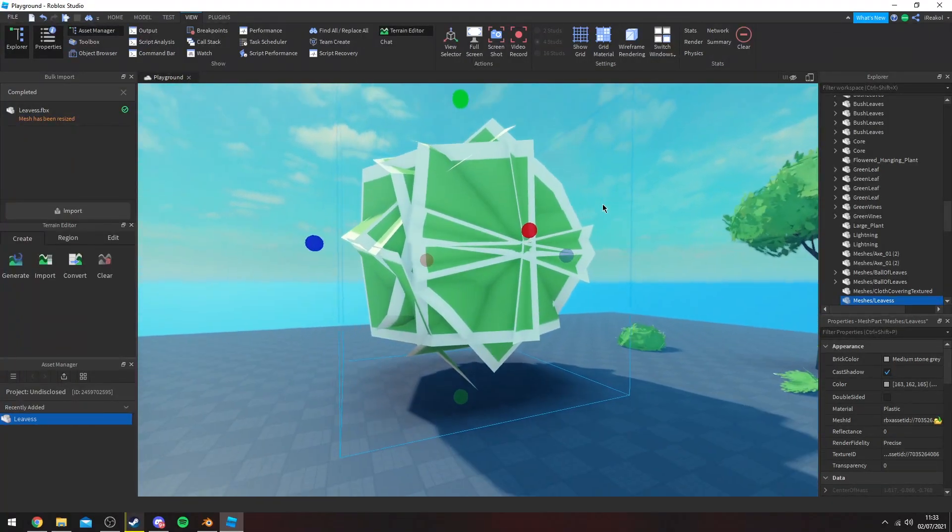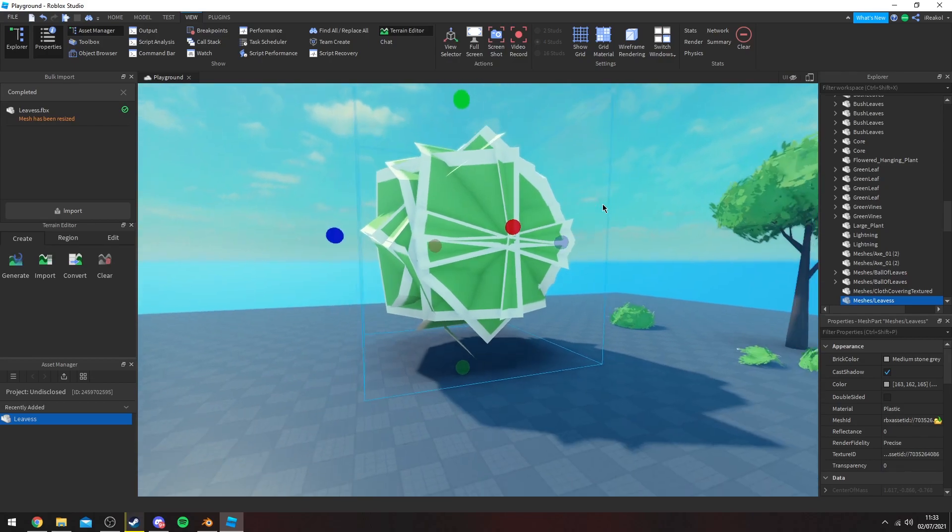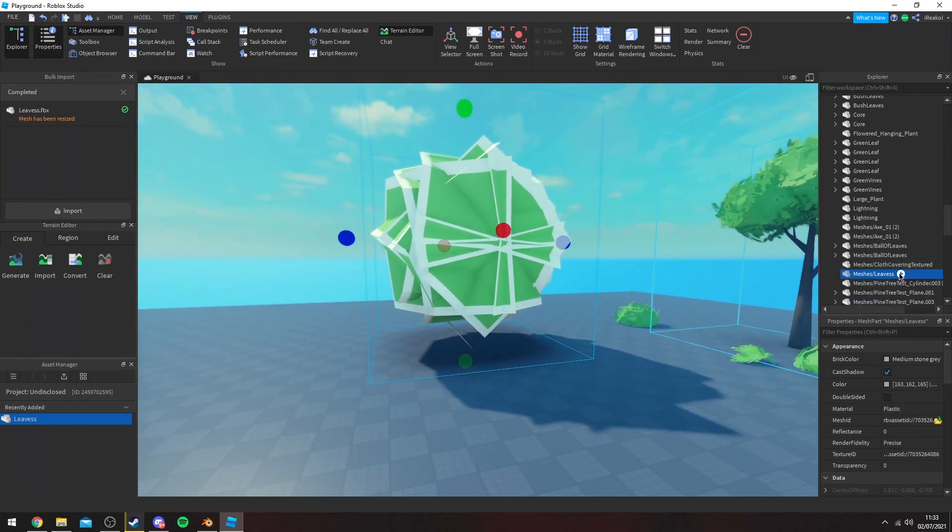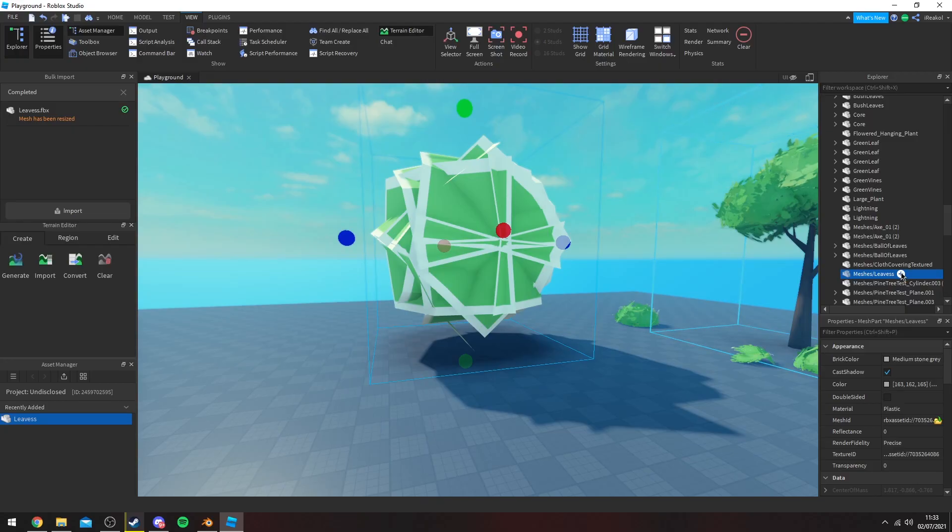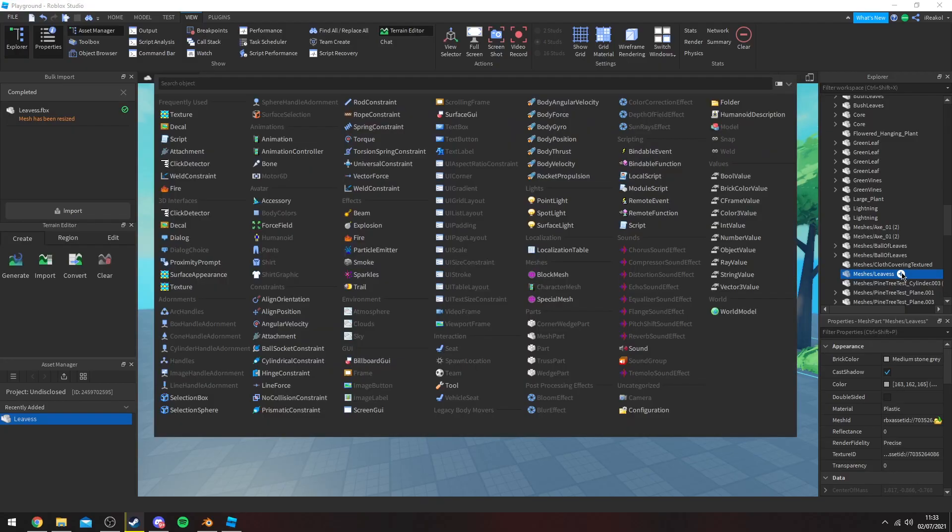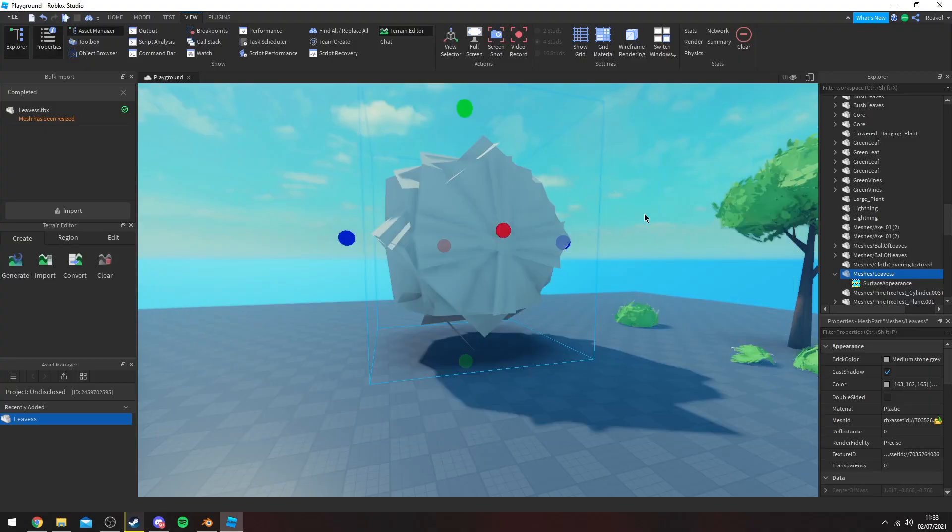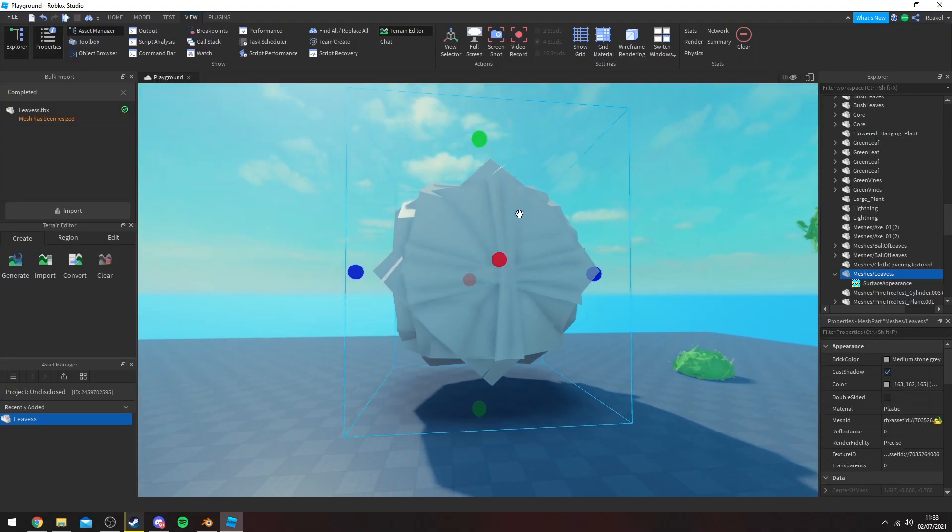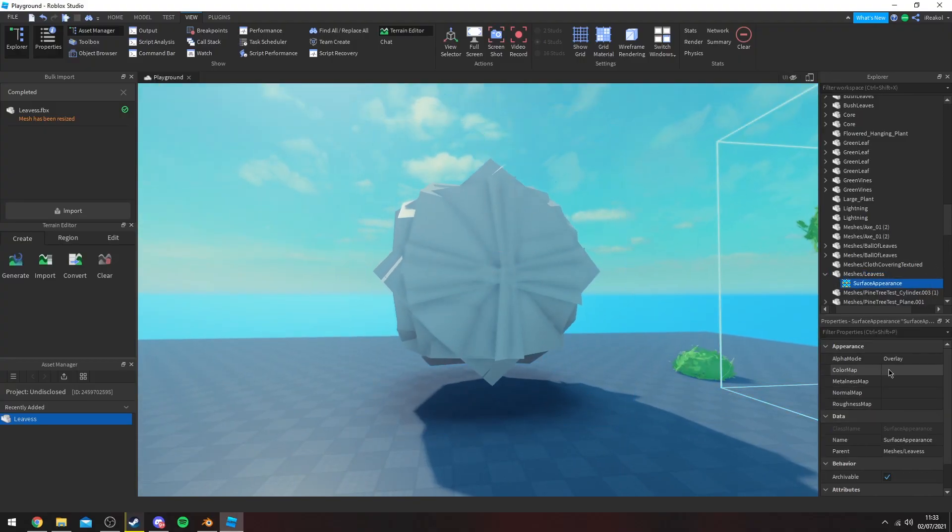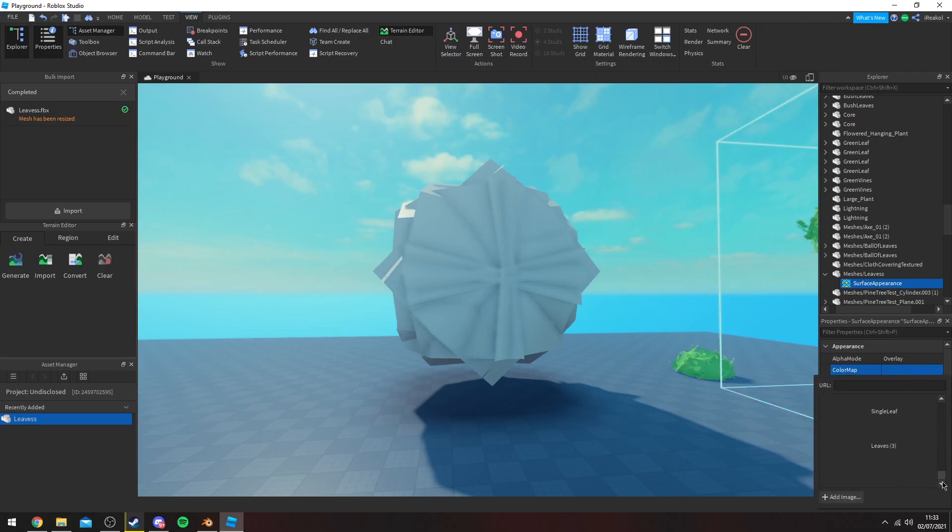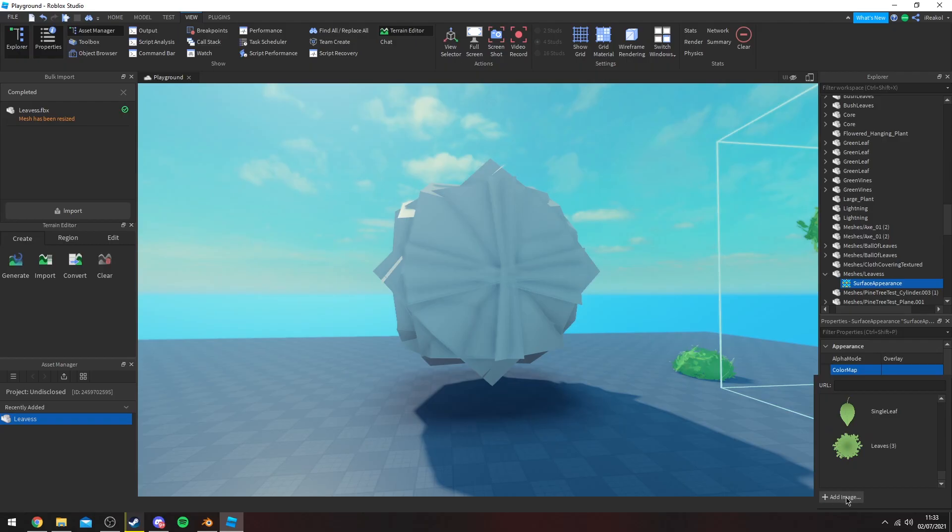So to fix this what you want to do is a few steps. So we first want to add a surface appearance. So you press plus, type in surface appearance. As you can see it will remove that texture look and go ahead and click in color map, find your texture, you press add image to find your texture. I've already imported it so I'm going to click it here.